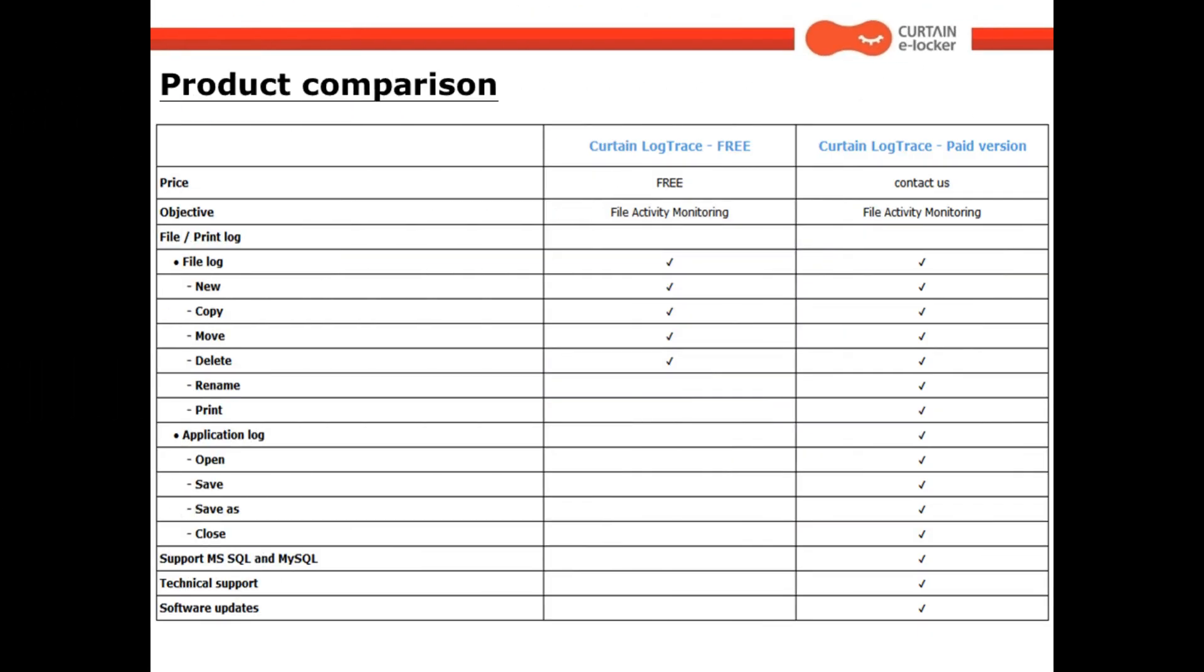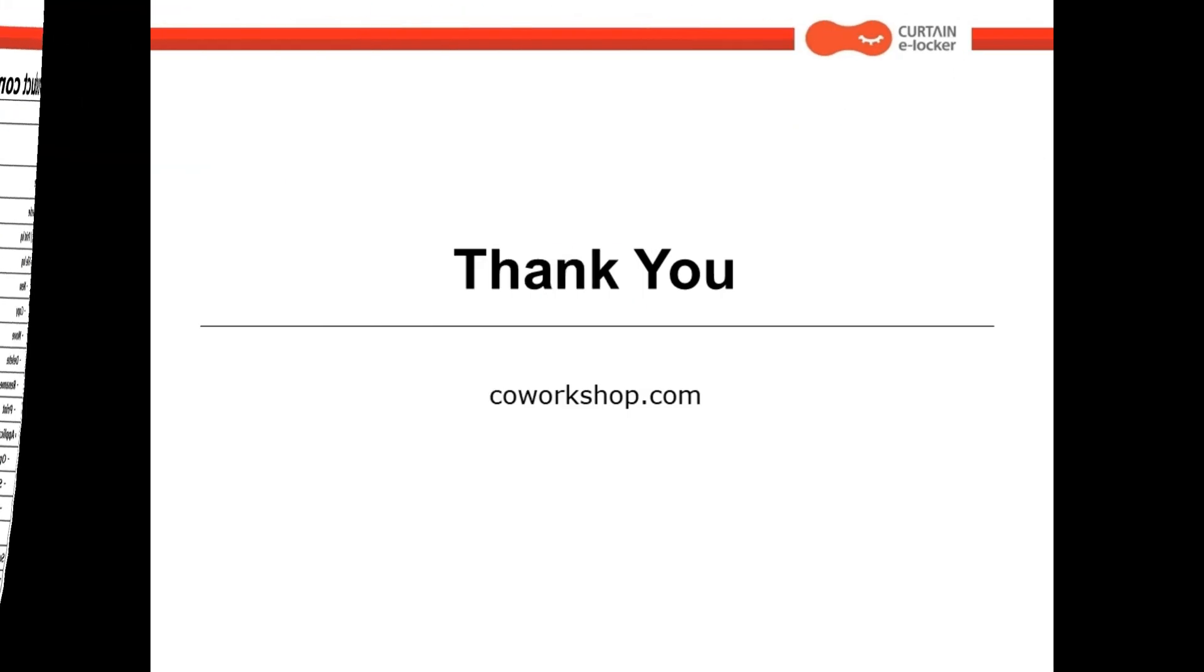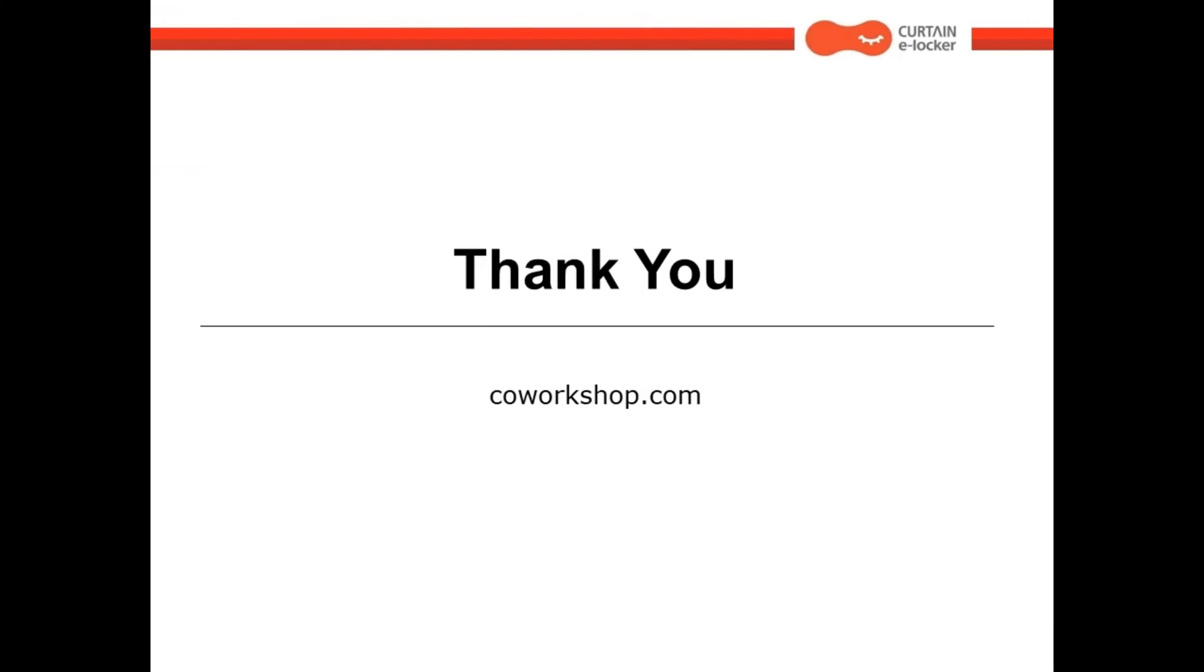Here's the CurtainLogTrace comparison of free version and paid version. Thank you for watching. Bye-bye.